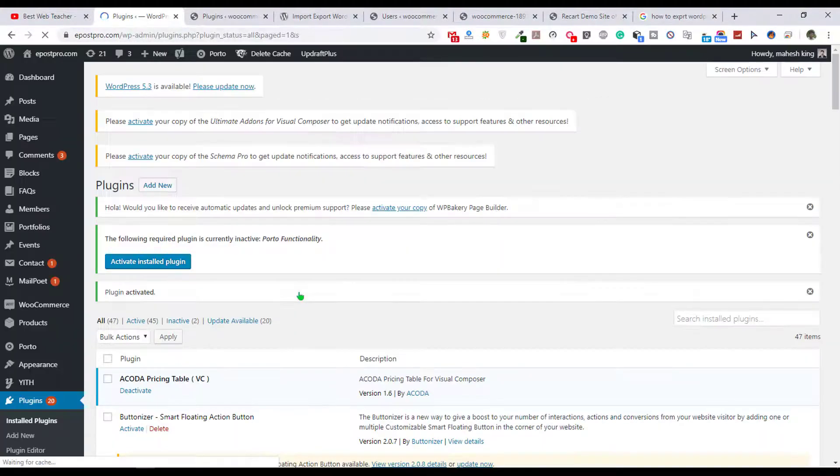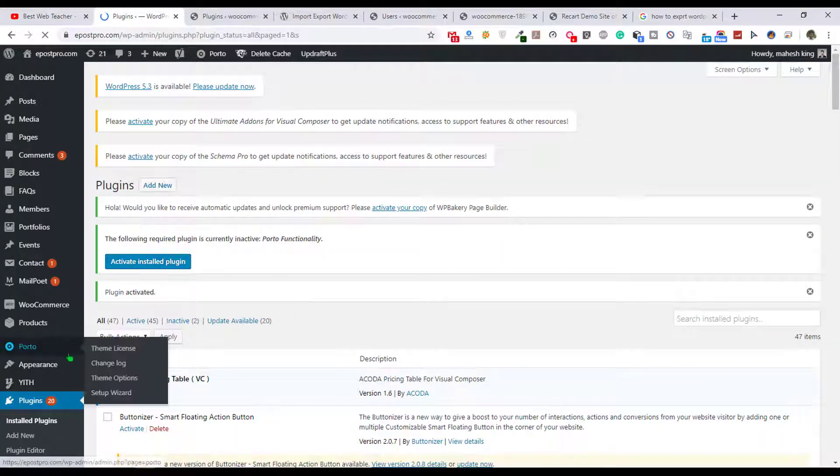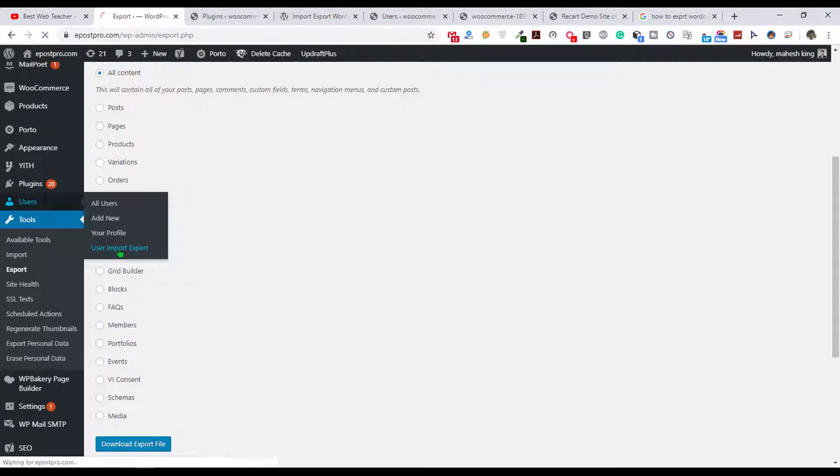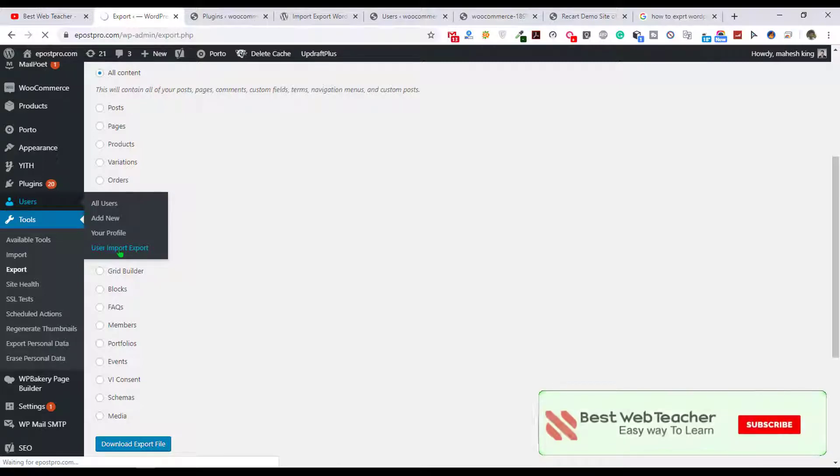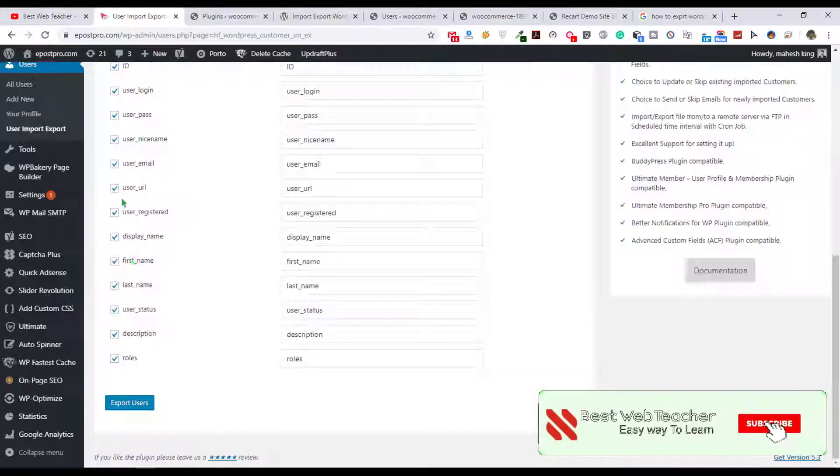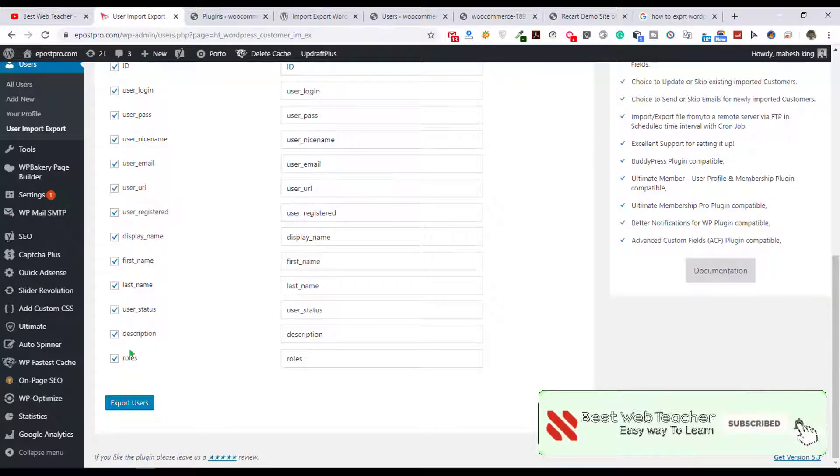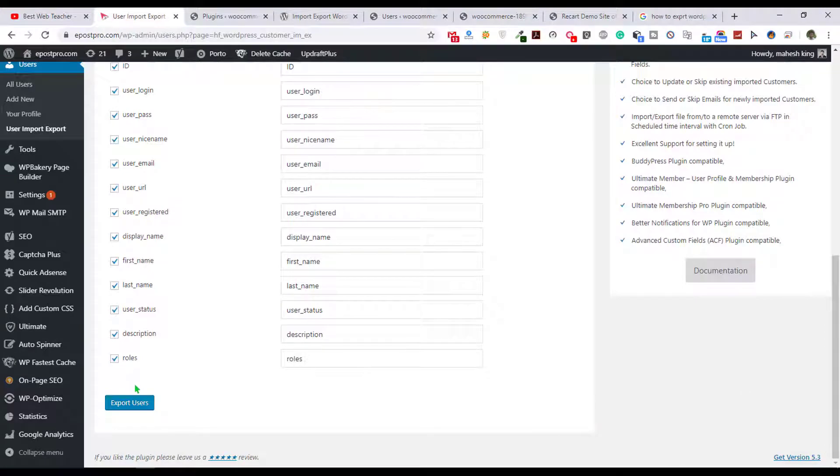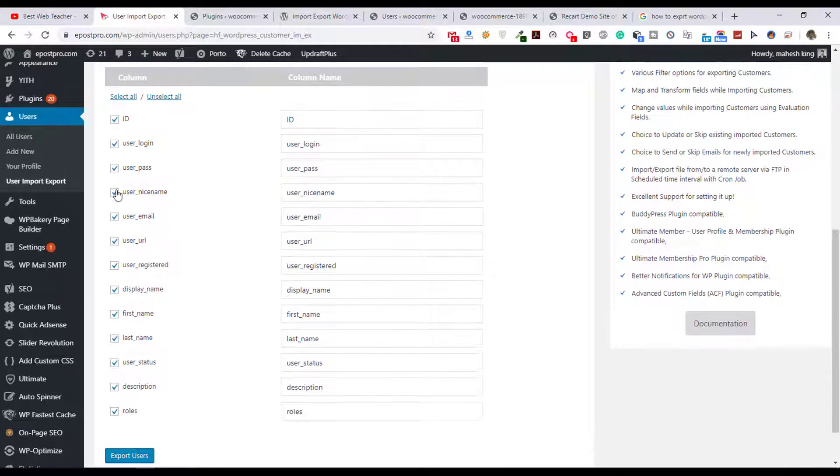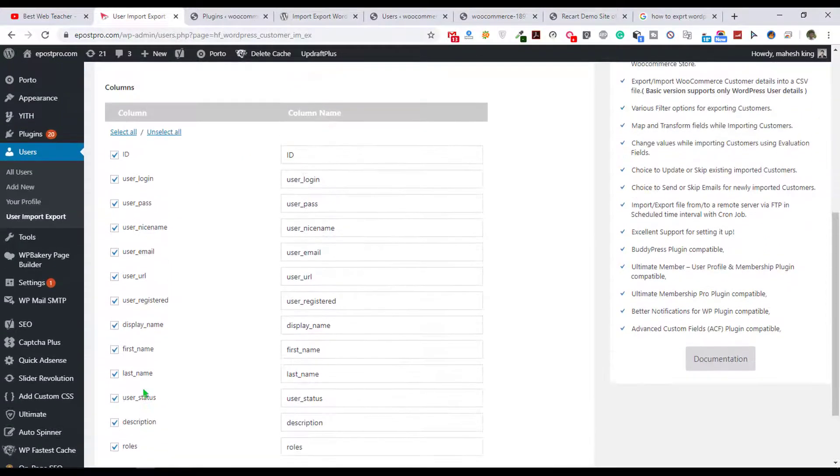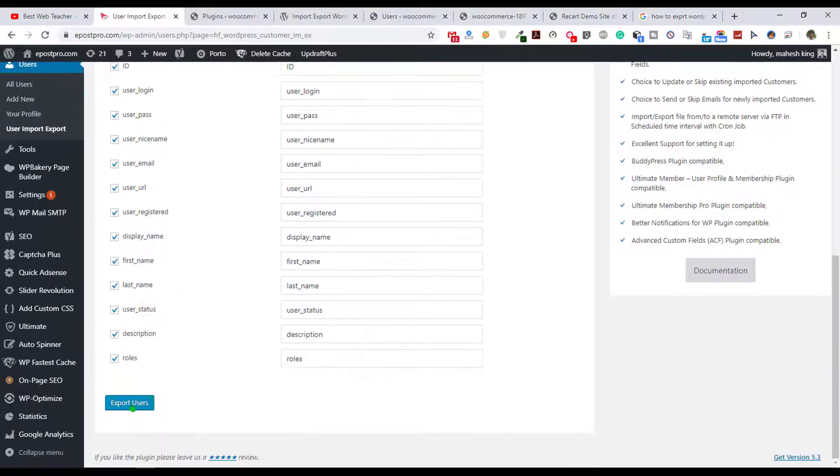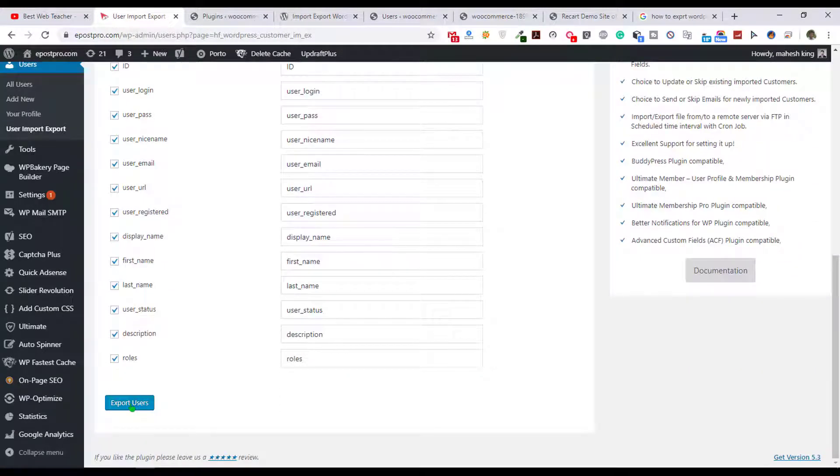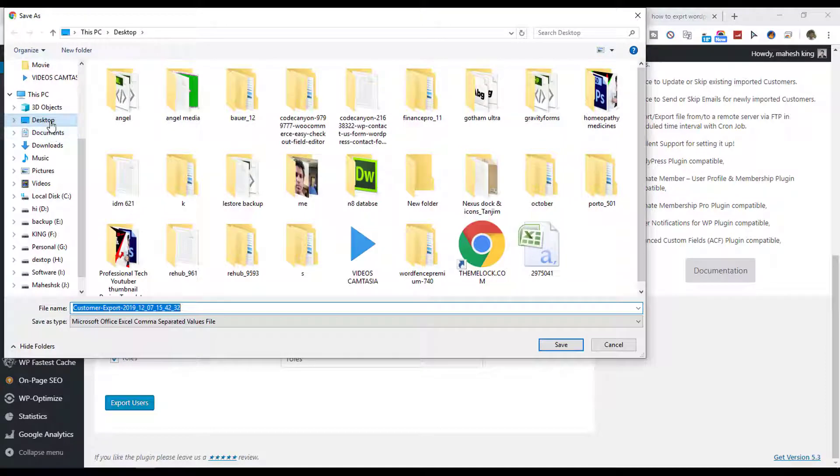So now both websites have activated this plugin. After that just go to users and here one option will be available: user import export. Just click on that and you can select from here, all checkboxes are available. But in my case I want to import all these things so just click on export user and it will ask to save.